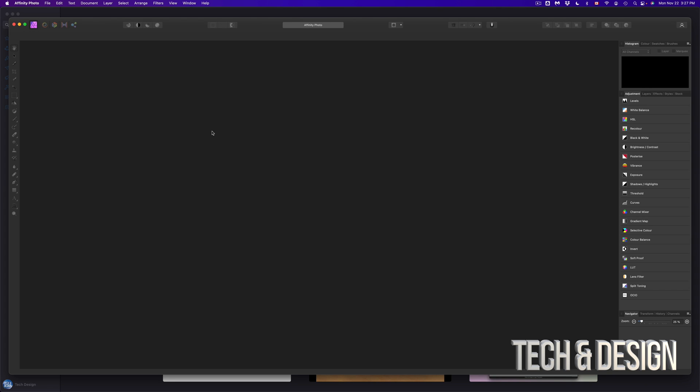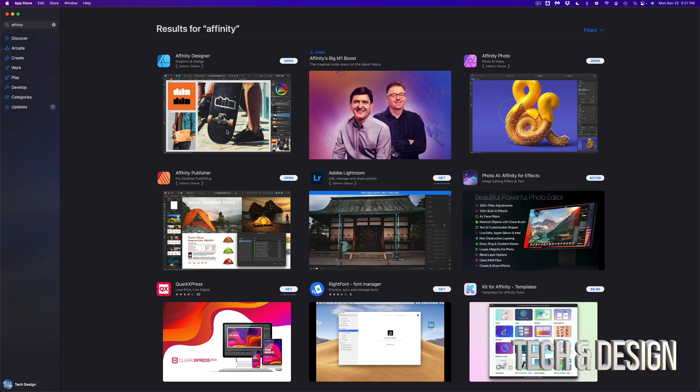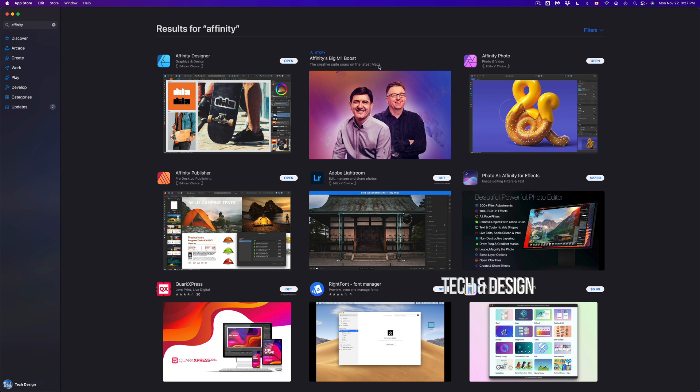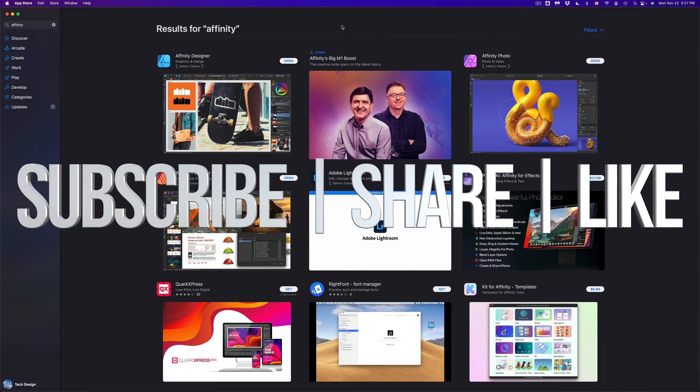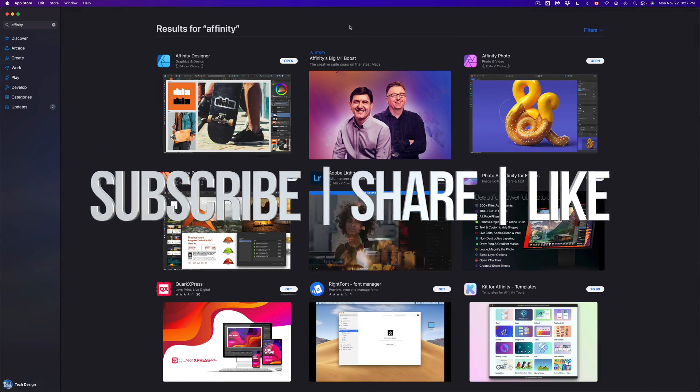Anyways, that would be it for this video. If you guys have any comments or questions, you can write down here in the comments area. Don't forget to subscribe and rate. Thank you.